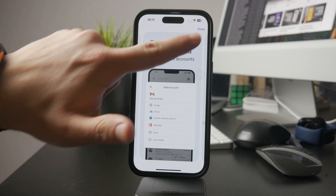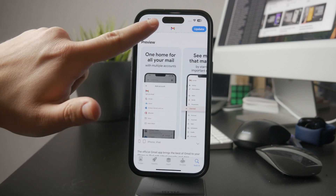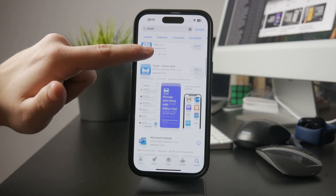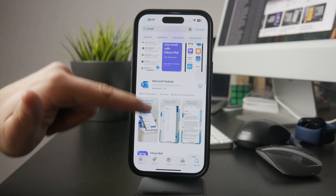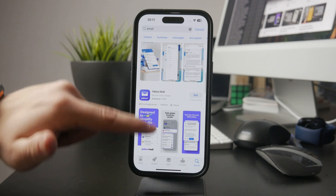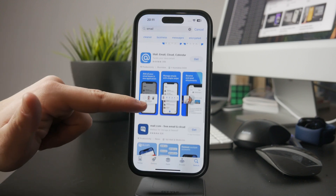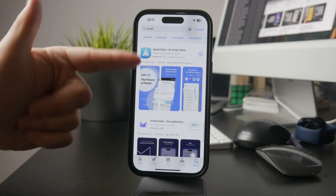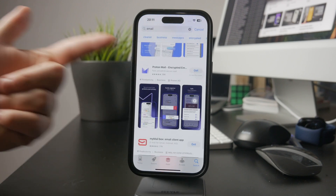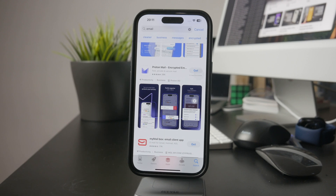Other third-party apps like BlueMail, AirMail, and SparkMail are also available on the App Store and offer similar setup processes. These apps sometimes come with extra features like smarter notifications or better organization tools.